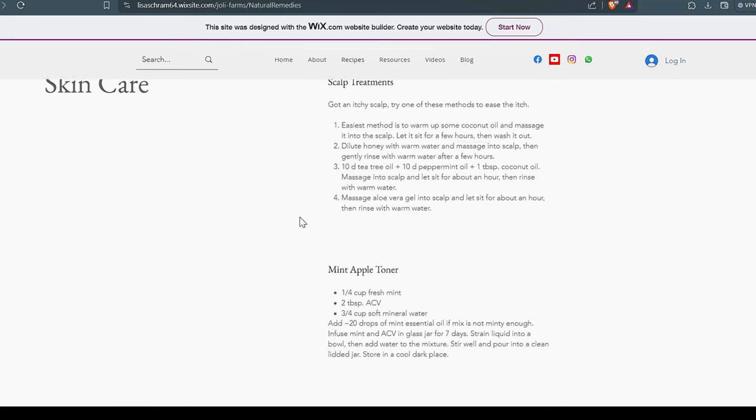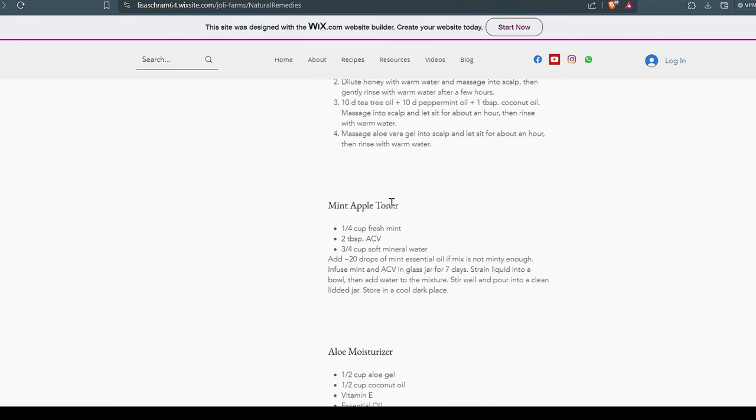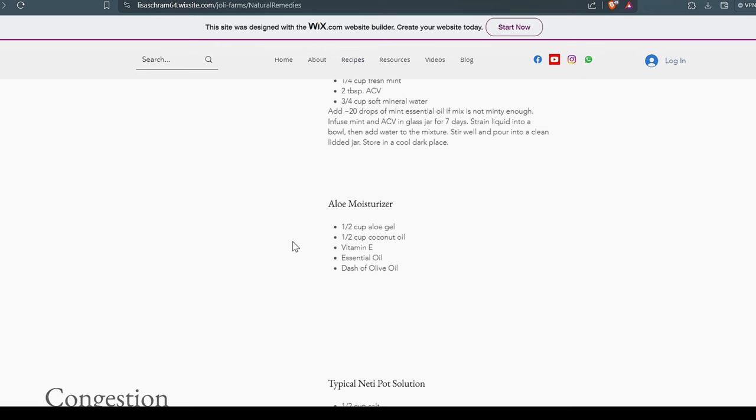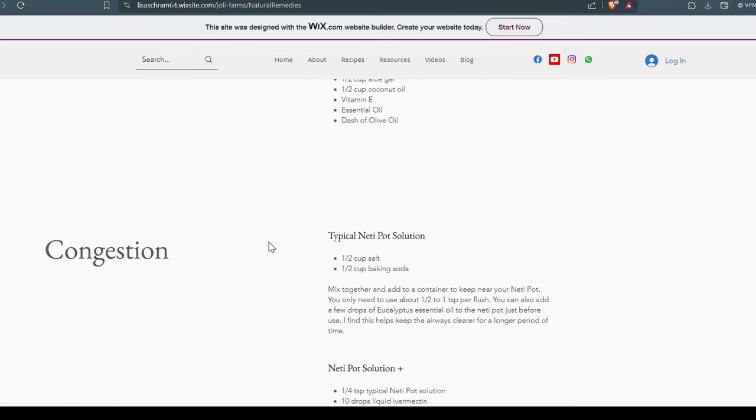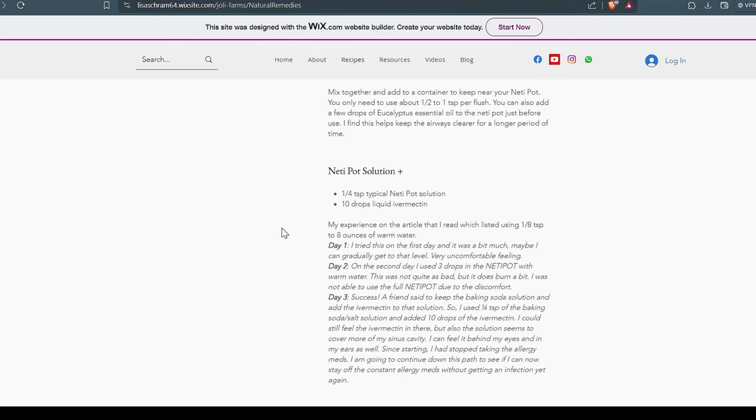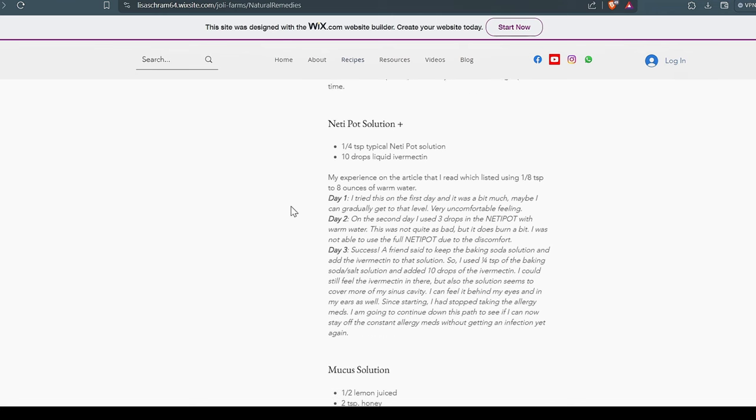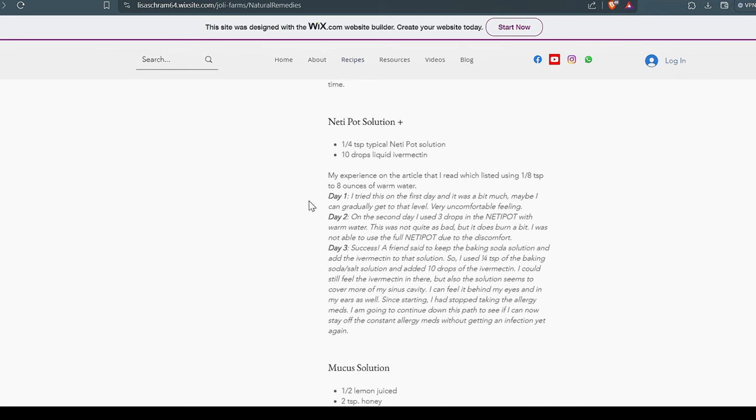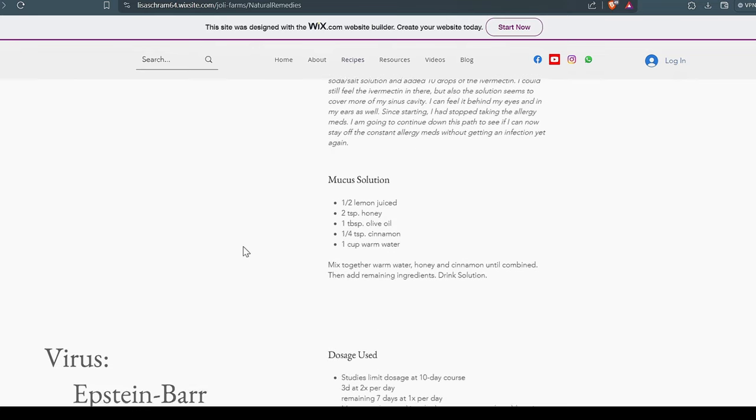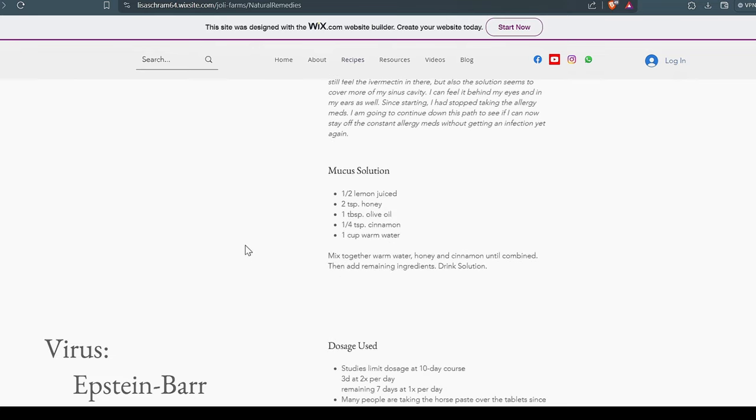Now, we've used neti pot solutions for years. We love this solution. Recently, we learned that we can add the liquid ivermectin, 10 drops, into that solution. And man, does it work good. Here's Lisa's testimony about it right here. It opens up your ear canals right into your head. And it really, really helps with sinus and mucus problems.